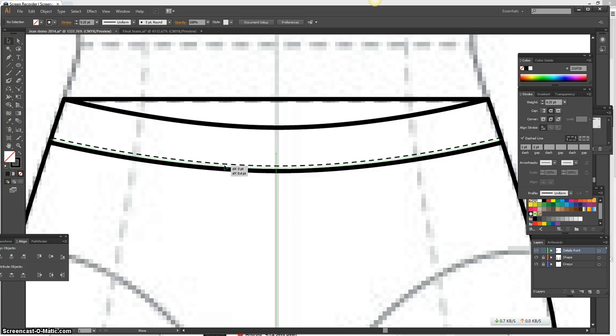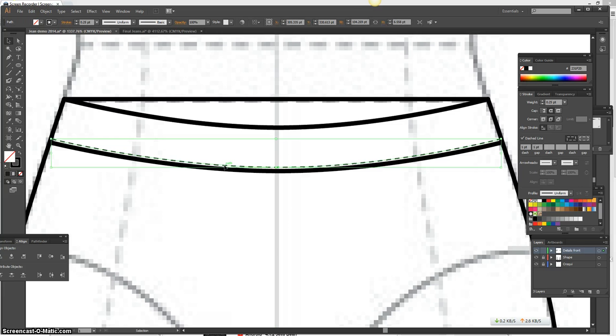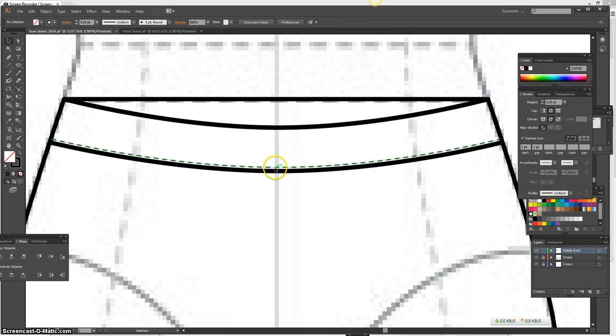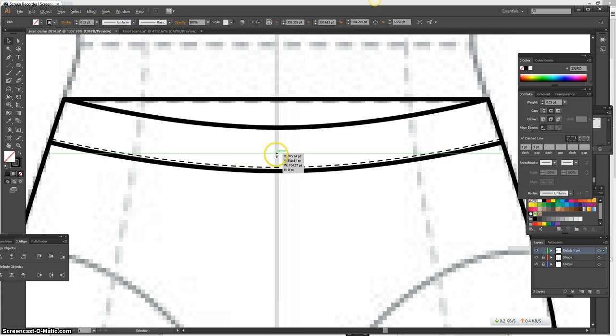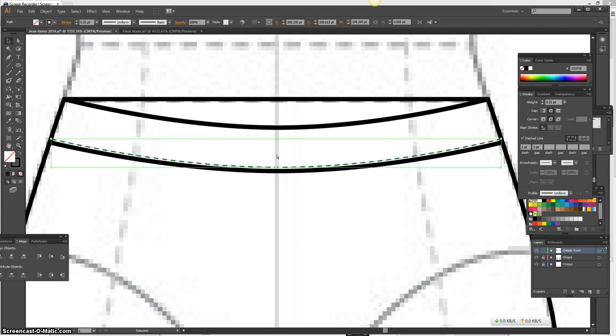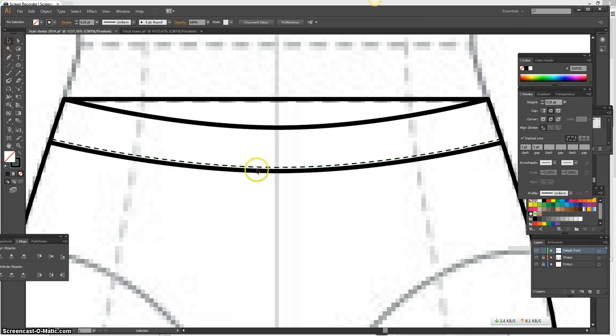And I want to make sure that it's really close to the edge. Perfect. And I'm going to go ahead and take this line and make a copy, so I'm going to press Alt. I'm going to select the line, press Alt, make a copy of it, bring it up.